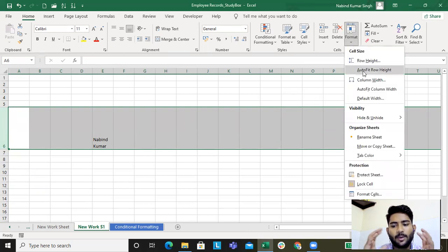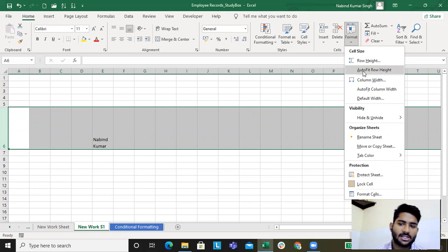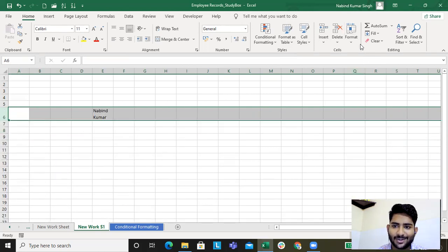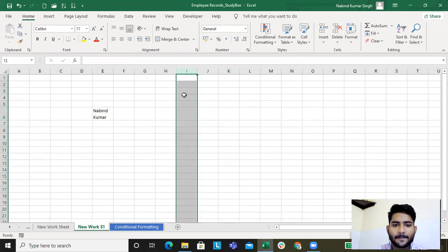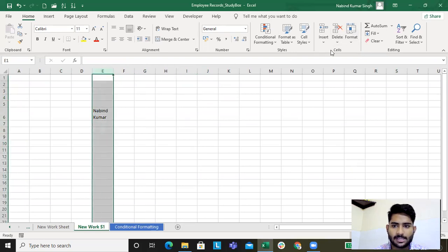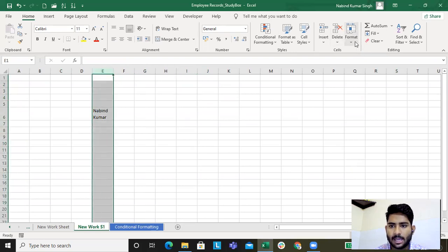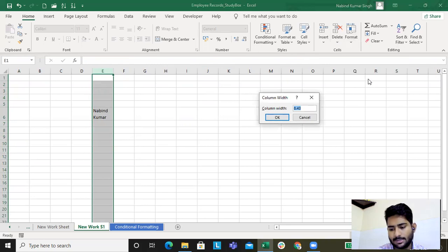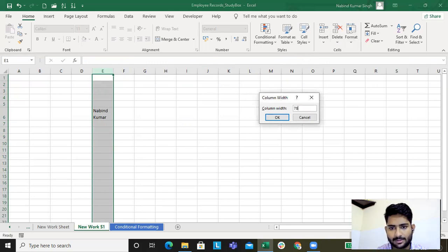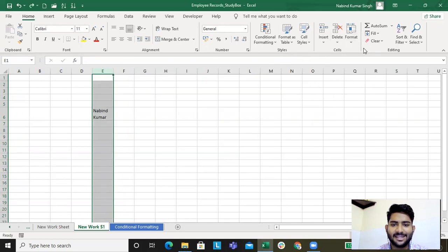I want to auto-fit the row so the row height adjusts automatically to the text. That's done. For column width, go to Format, Column Width, set it to 78 — that's done as well.